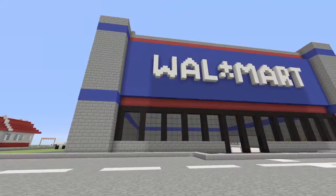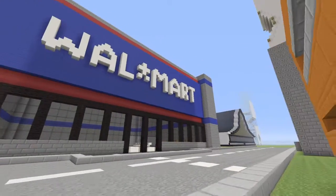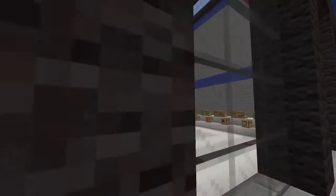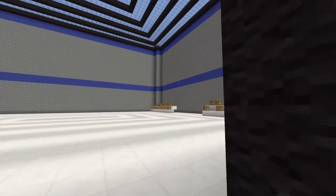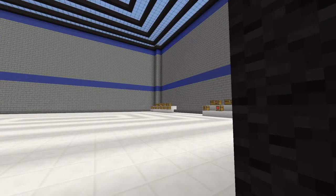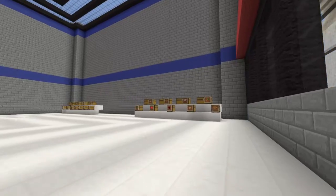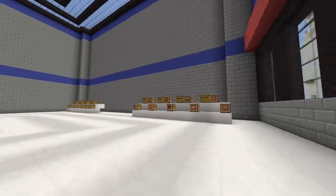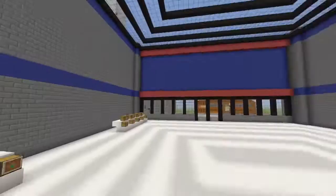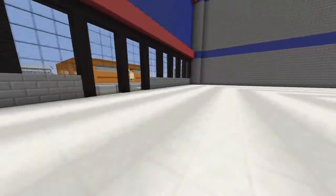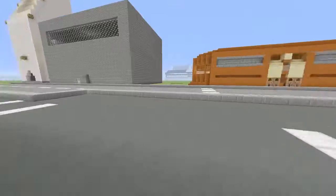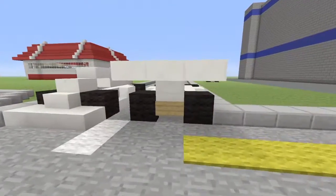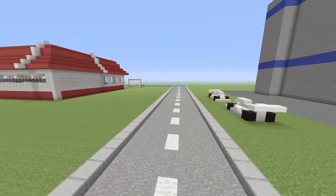Then we have this Walmart here. There's nothing really on the inside at all. Nothing in the chests. So then we have like a road and then cars.